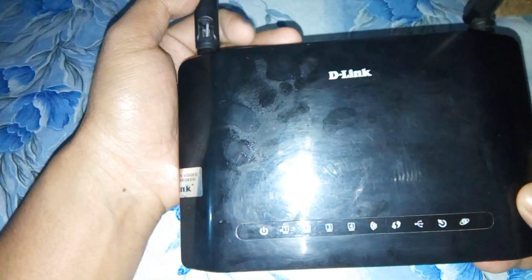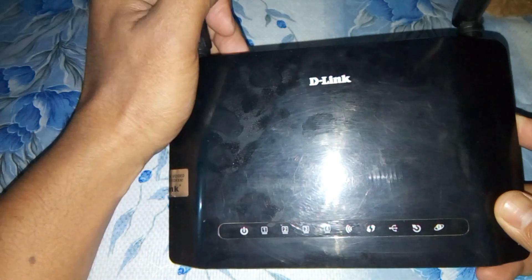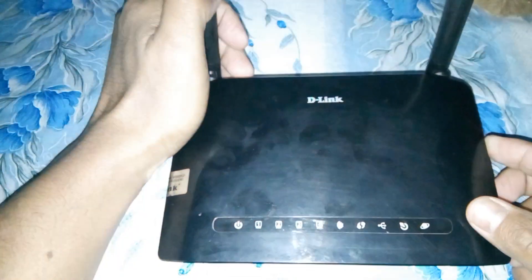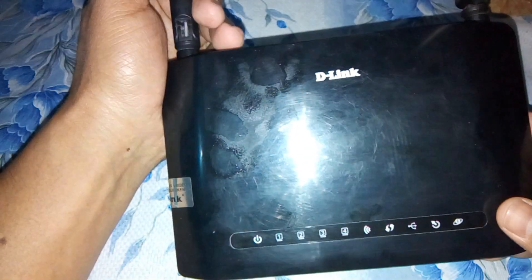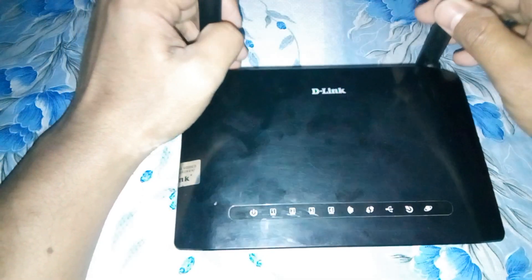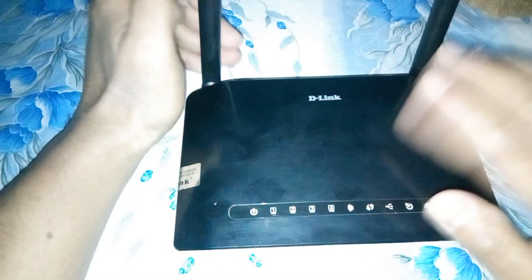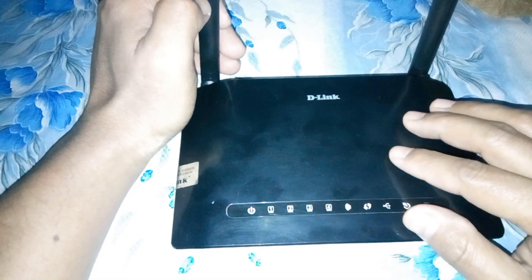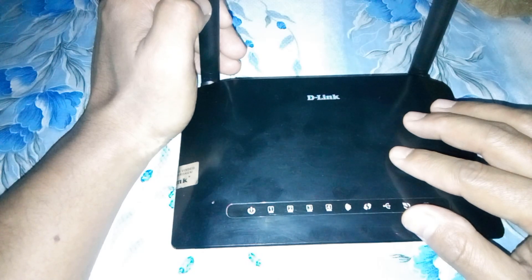This is a very simple process. Before resetting your router, please make sure you have all the settings provided by your ISP. You will need to set up your router again after the reset, otherwise you cannot access the internet.